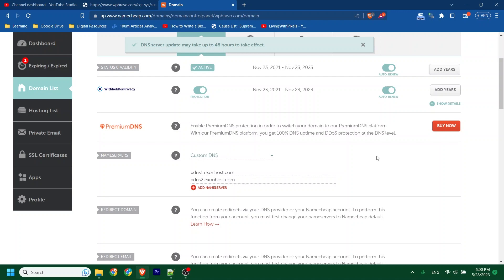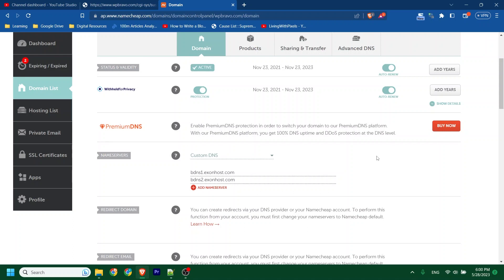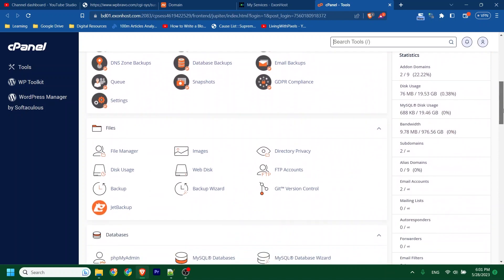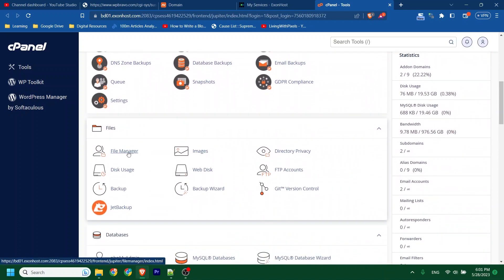Now I have to upload my backup file. To do that I have to do two things: upload files, then upload the database. You can upload files first or the database first — that doesn't matter. I'm going to log in to my cPanel. This is my cPanel, and you will find the File Manager there. Click on File Manager.